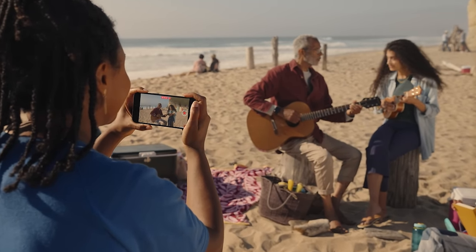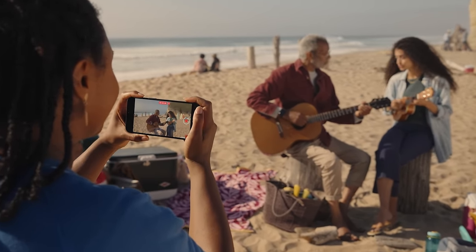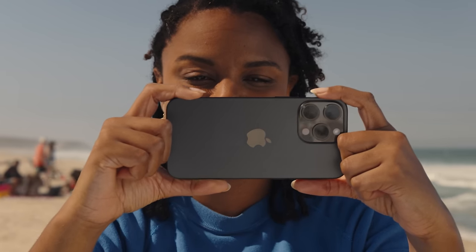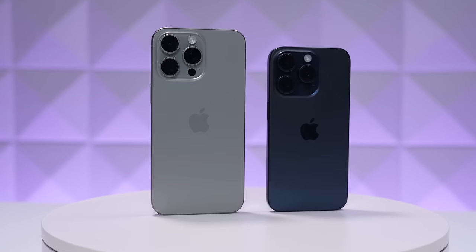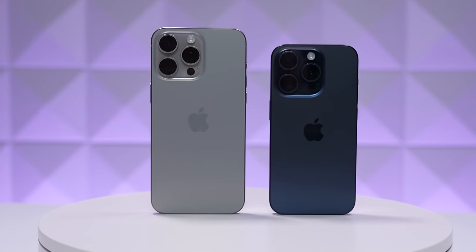iOS 17.2 just released for the general public, so all of you have it. But if you have an iPhone 15 Pro or an iPhone 15 Pro Max, you're going to be able to record spatial video — that 3D immersive video from Apple — that you can then view on an Apple Vision Pro when the headset comes out sometime in early 2024.